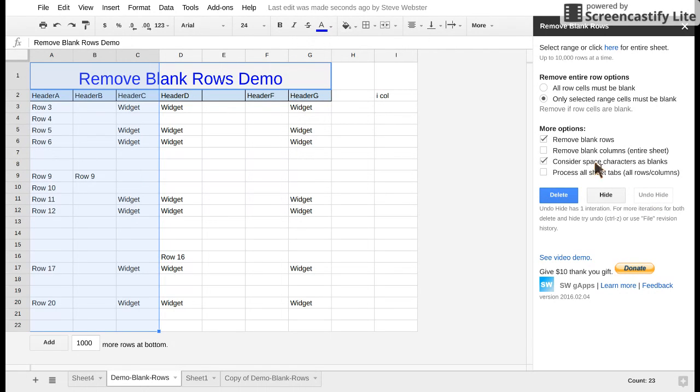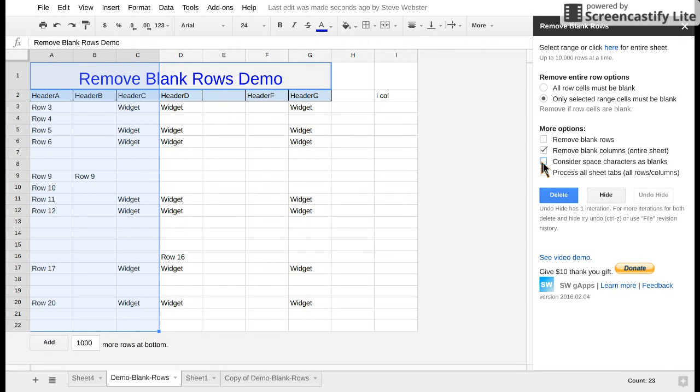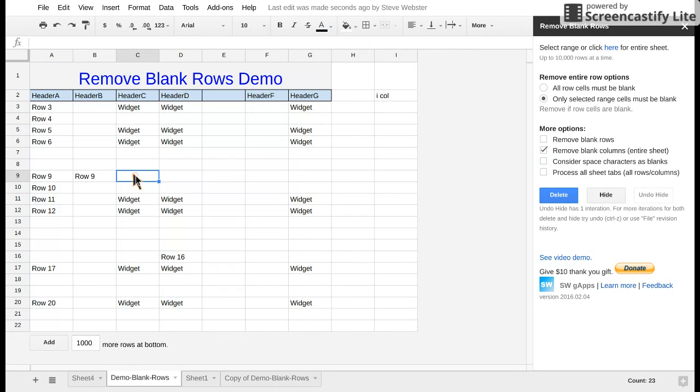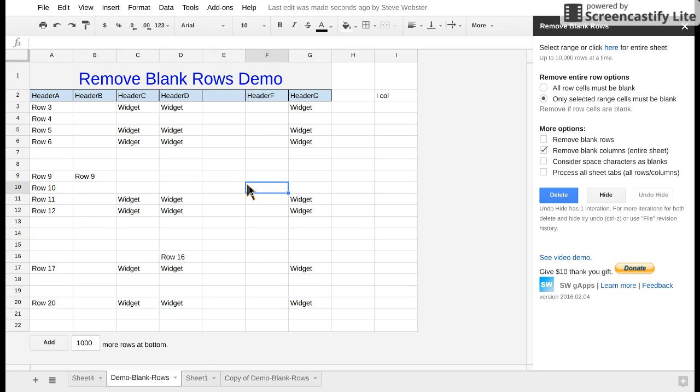The other added feature recently is remove blank columns. Now with remove blank columns it ignores any range selections, it simply considers the entire sheet. You don't have to select anything. So that means remove entire row options do not apply at all for columns.